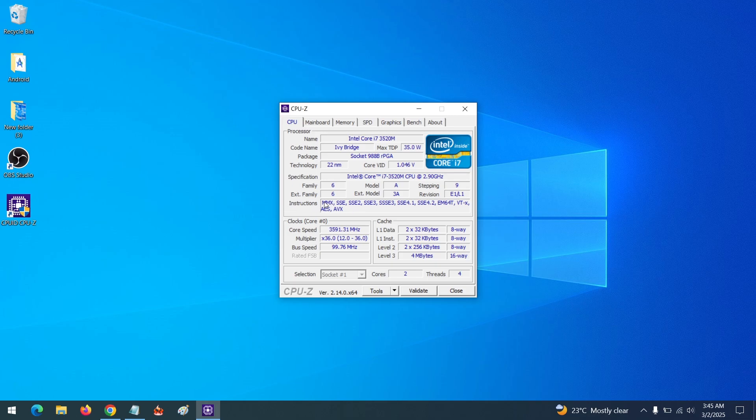You can see mine supports MMX, SSE, and it supports AVX, but it does not support AVX2. So I hope with this you've learned how to check if your system supports AVX or AVX2. Thank you.